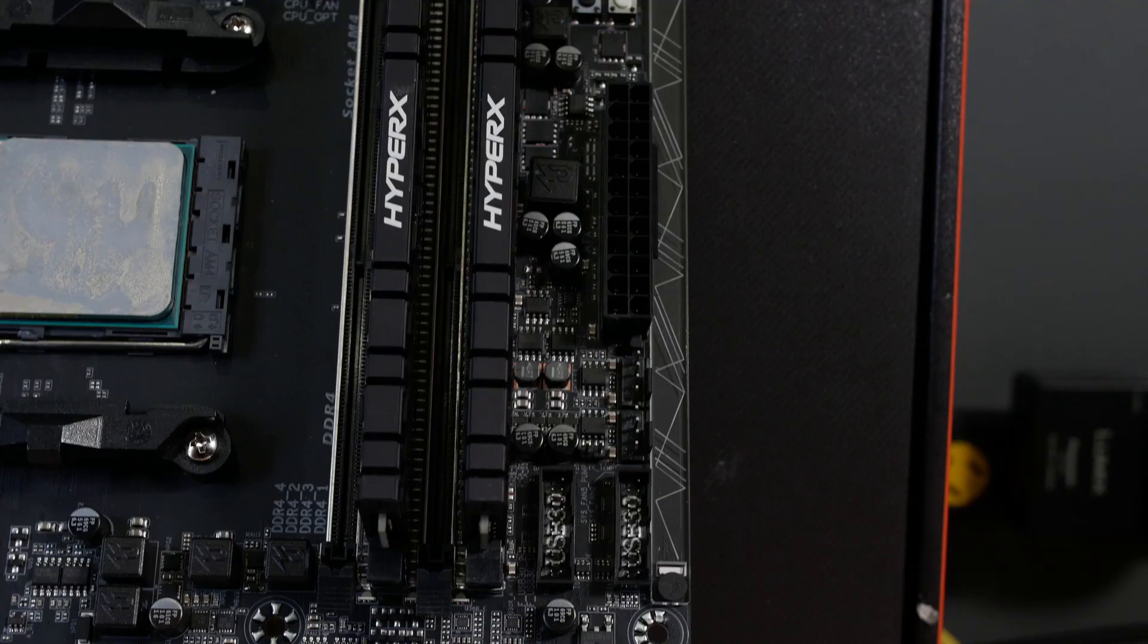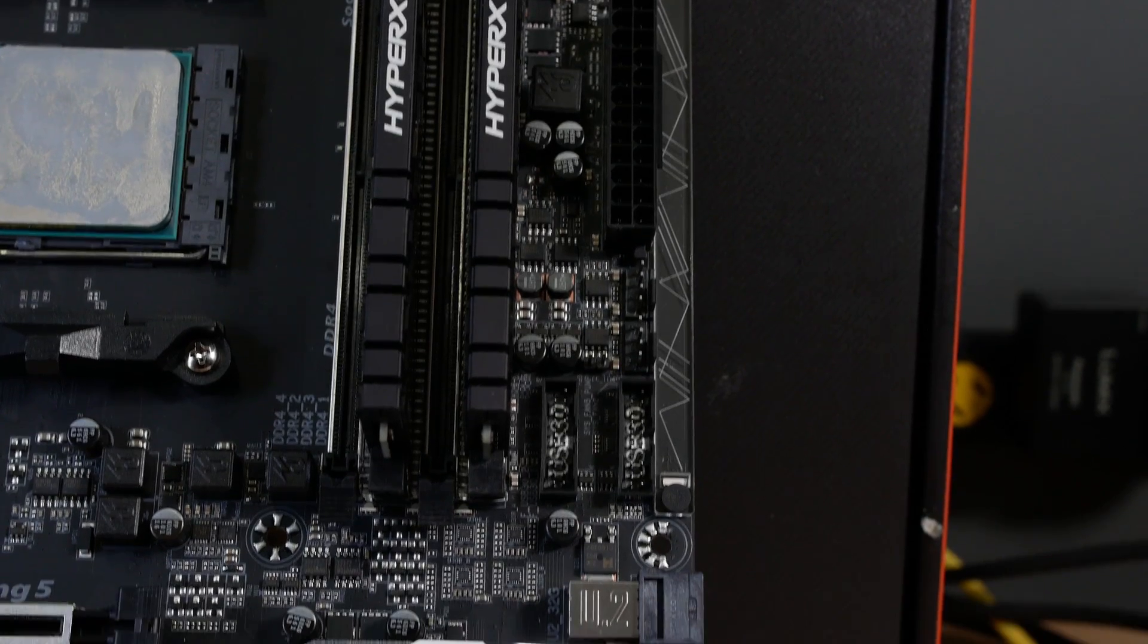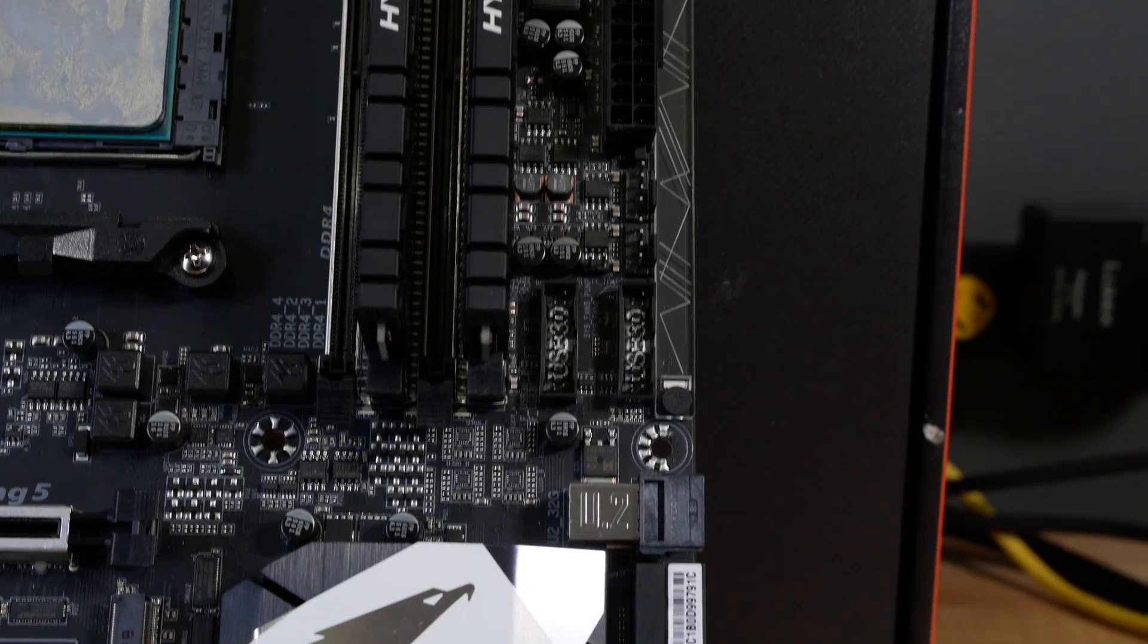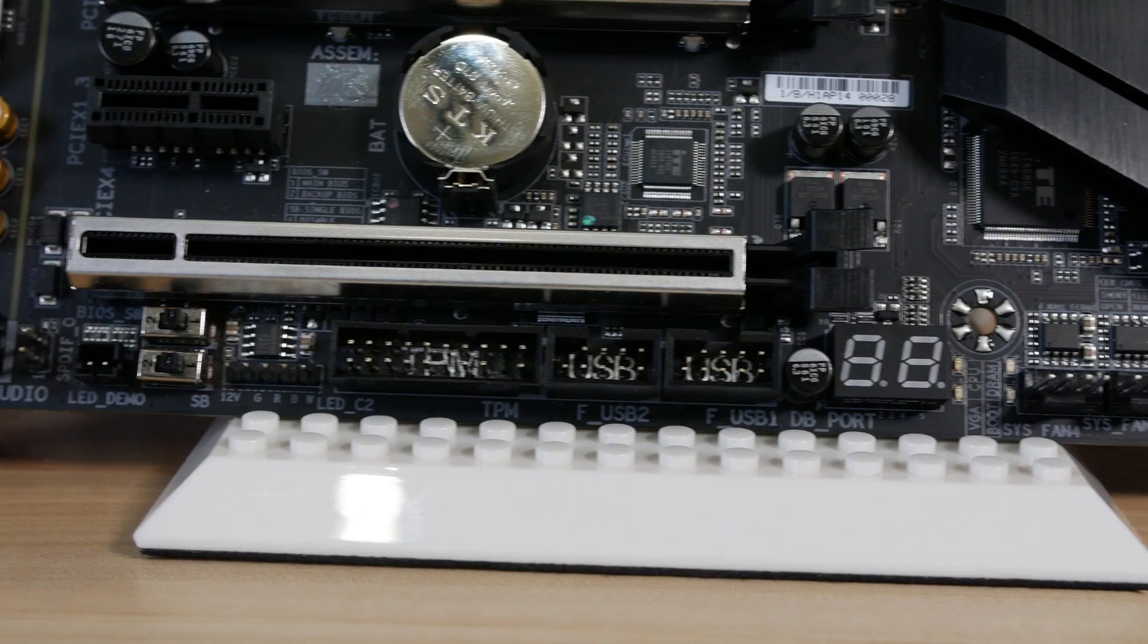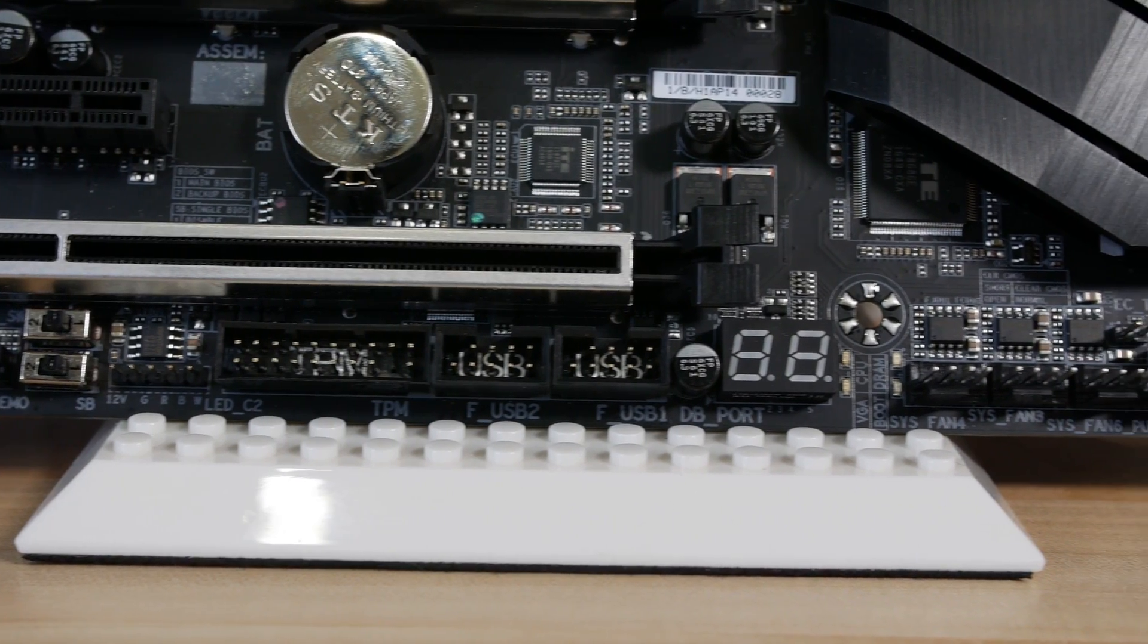It supports the NVIDIA quad GPU SLI and two-way SLI as well as AMD's quad GPU Crossfire X and two-way Crossfire. So with the connectors and the features on the motherboard and the stuff that you can read in the manual out of the way, what's the result of our testing?